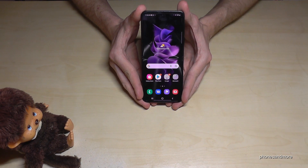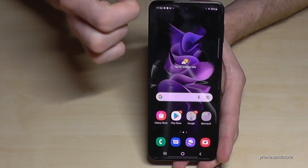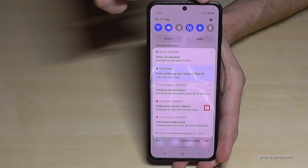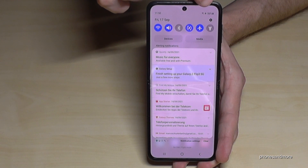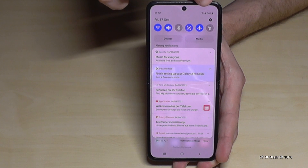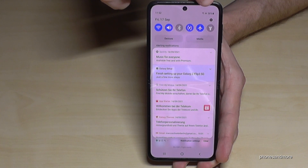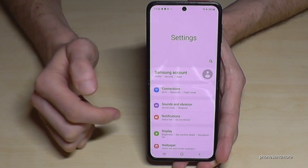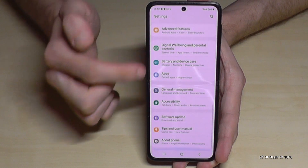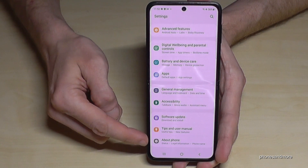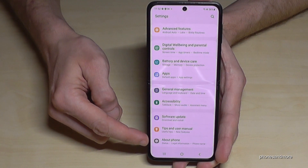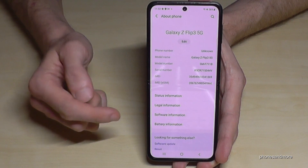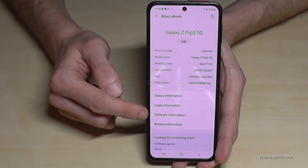For that we will need the settings. Just scroll down here and we will have the symbol for the settings at the corner. Tap it, and now we need to go to the very last point — About Phone — and here we will need the Software Information.